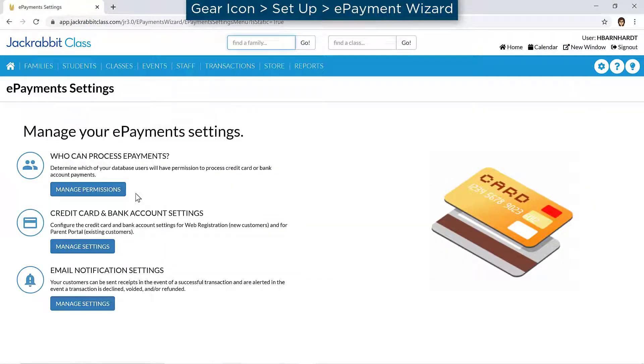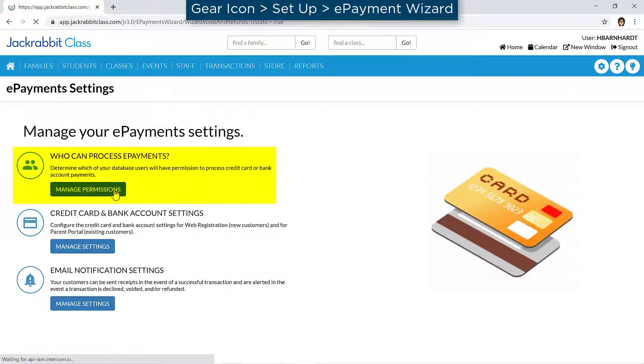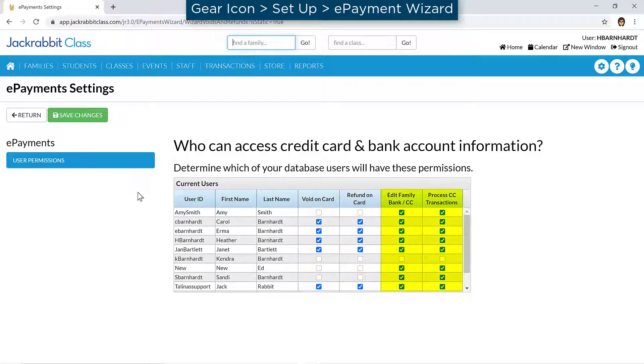First, designate permissions for which users can void or refund credit cards and process or edit ePayment transactions.